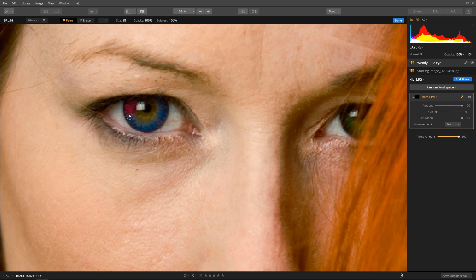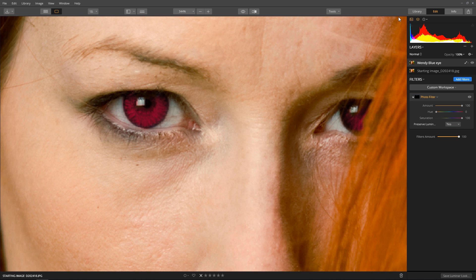Now paint over the iris, avoiding the pupil or catchlights. Use Erase to paint out the effect if needed. This looks good. Click the Done button to apply the filter mask.